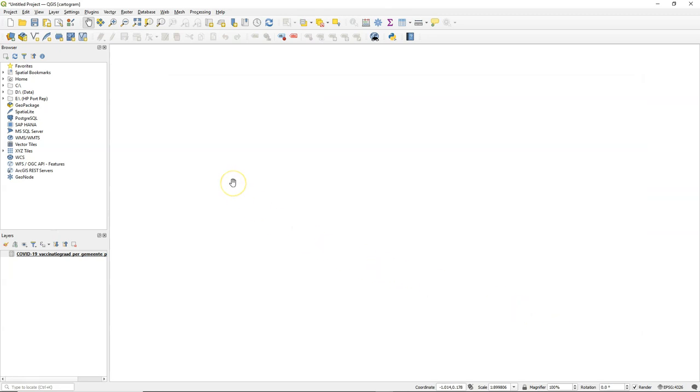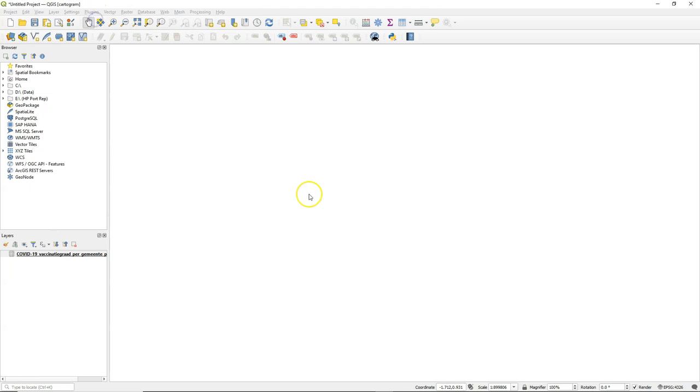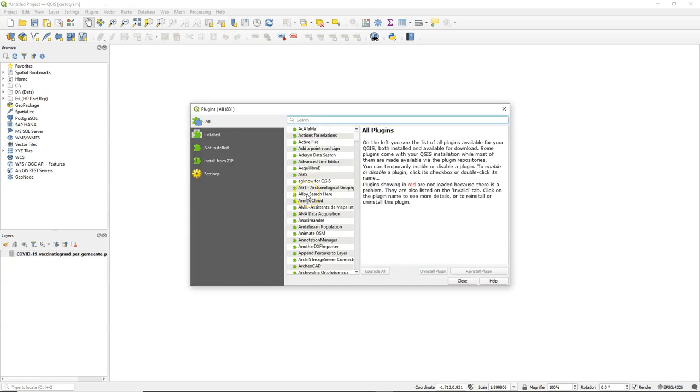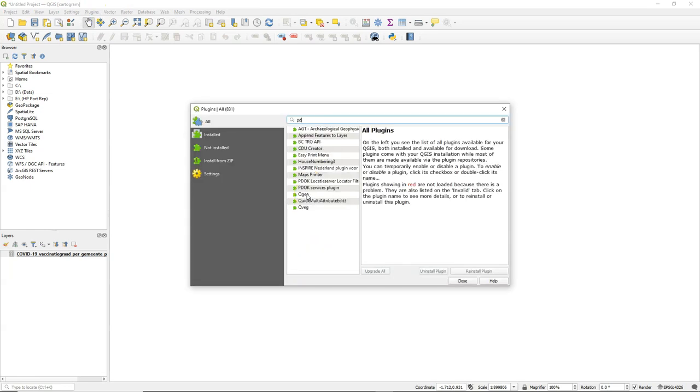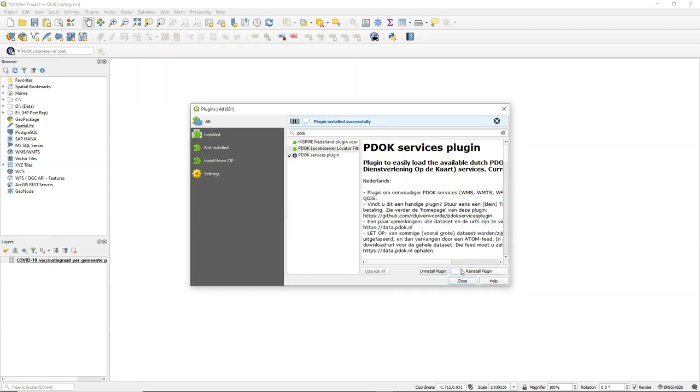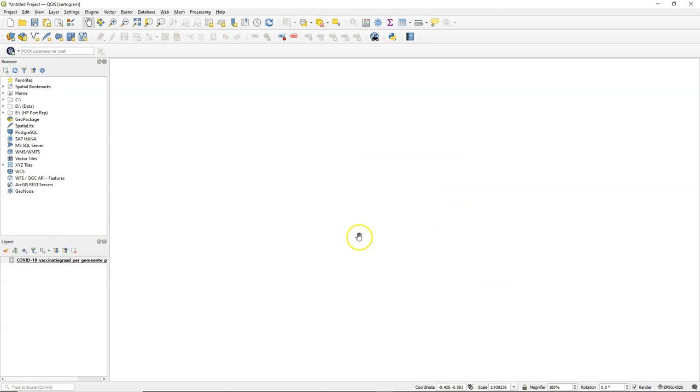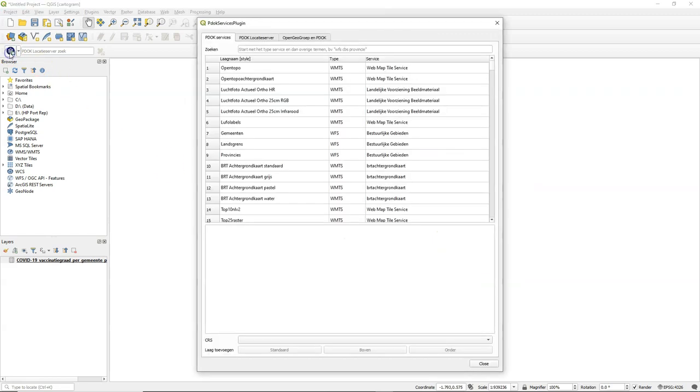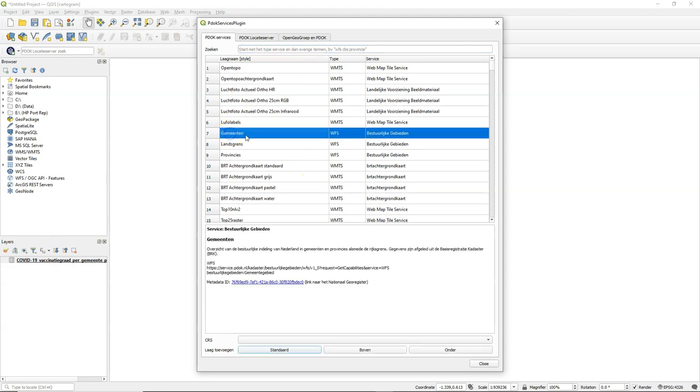And then I click Add. And the layer is added now. Because we have data for each municipality in the Netherlands, we need a map with the municipalities. I'm going to install the PDOK services plugin which gives access to open data from the Netherlands. If I click this button, I can search for Gemeente, which means municipality.